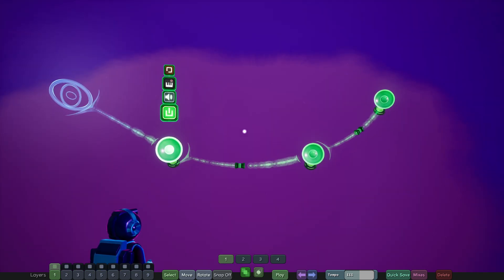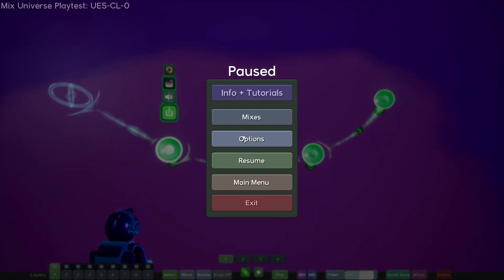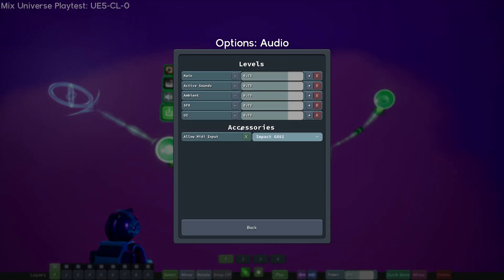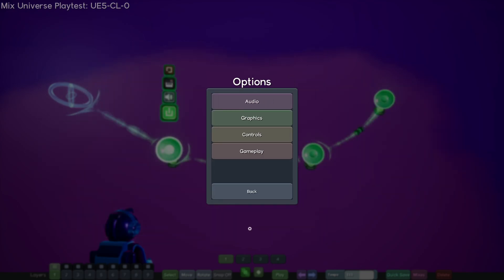If you have a MIDI keyboard, you can go to settings, go to options, and go to audio. And you'll see there's this allow MIDI input checkbox. You can check it on and set it to the MIDI device that you want to be your MIDI input.